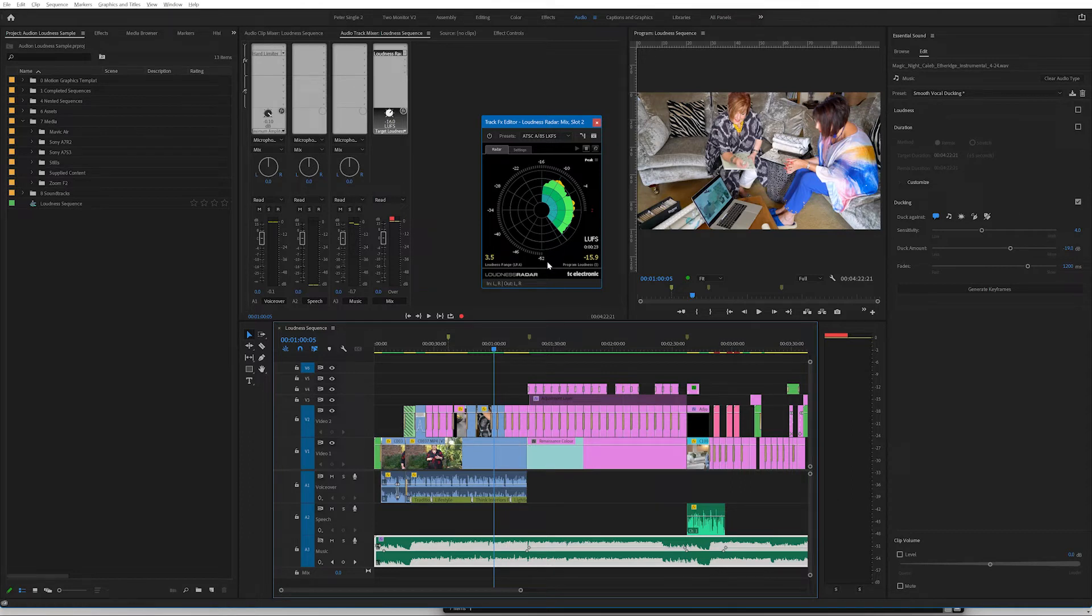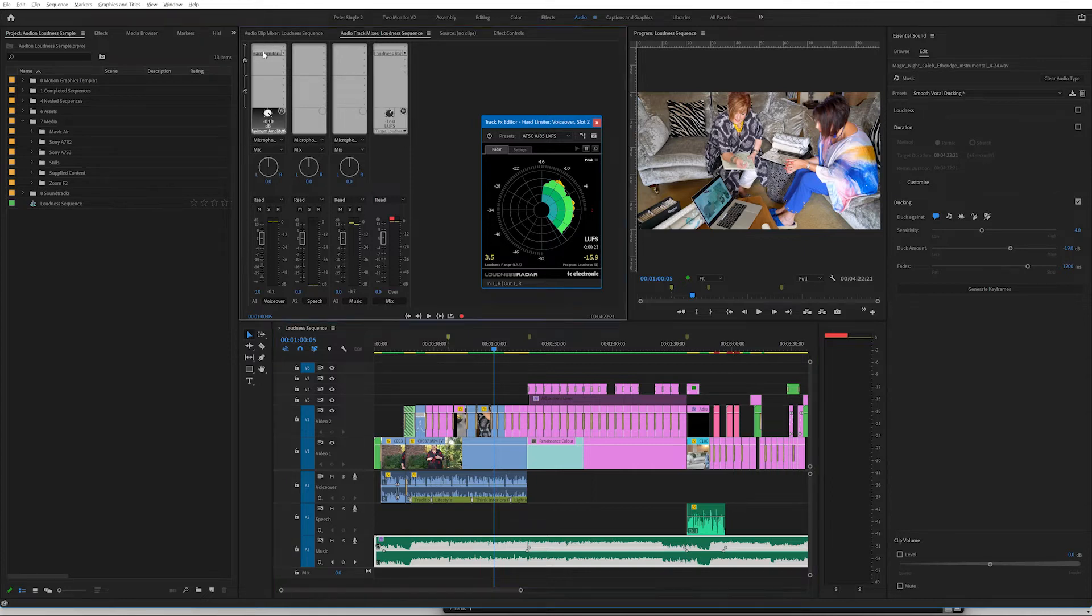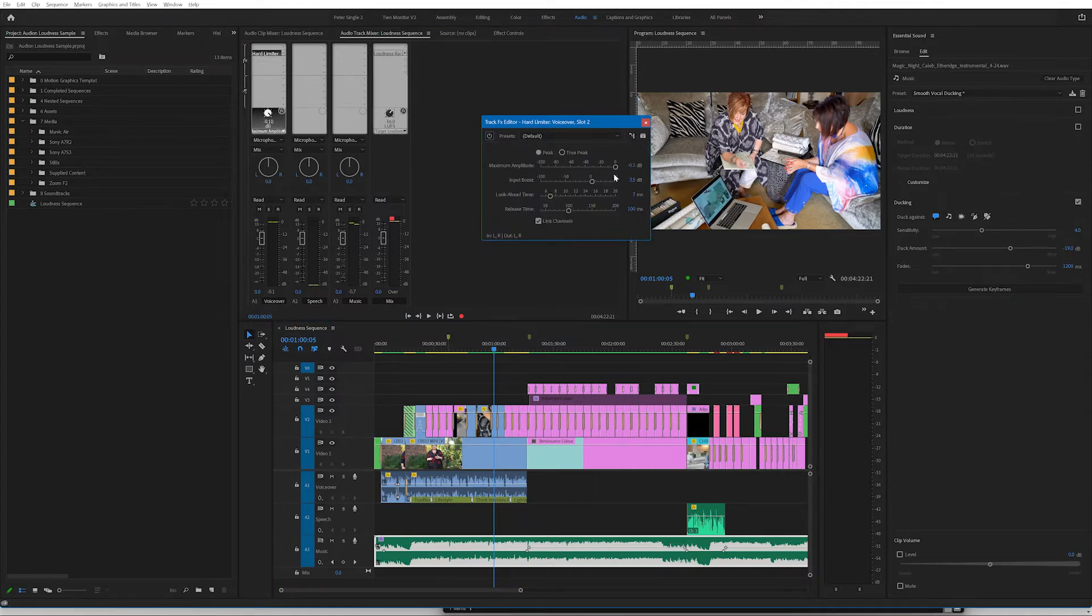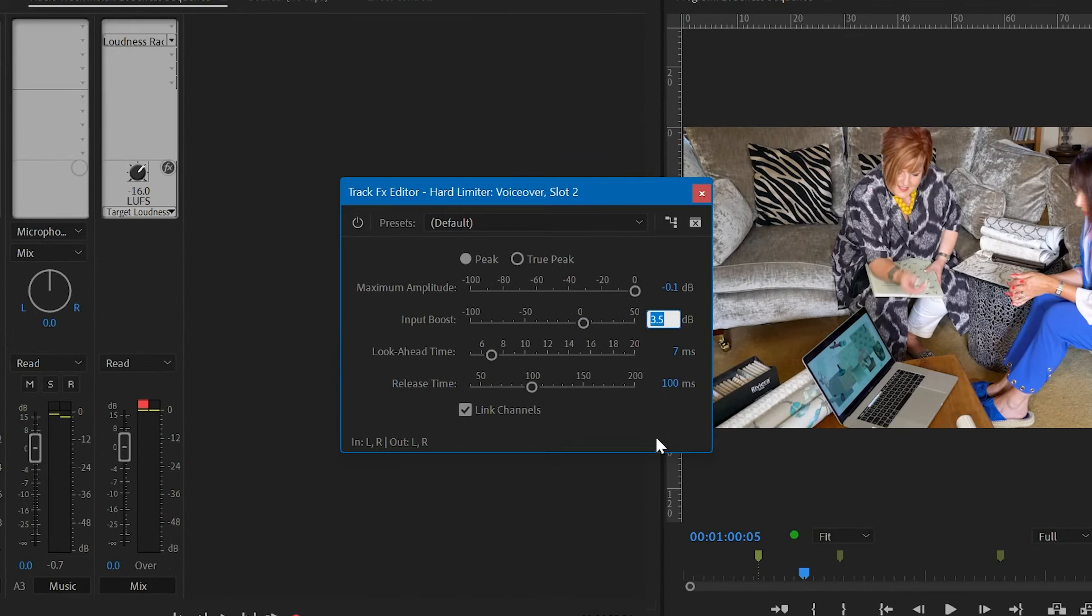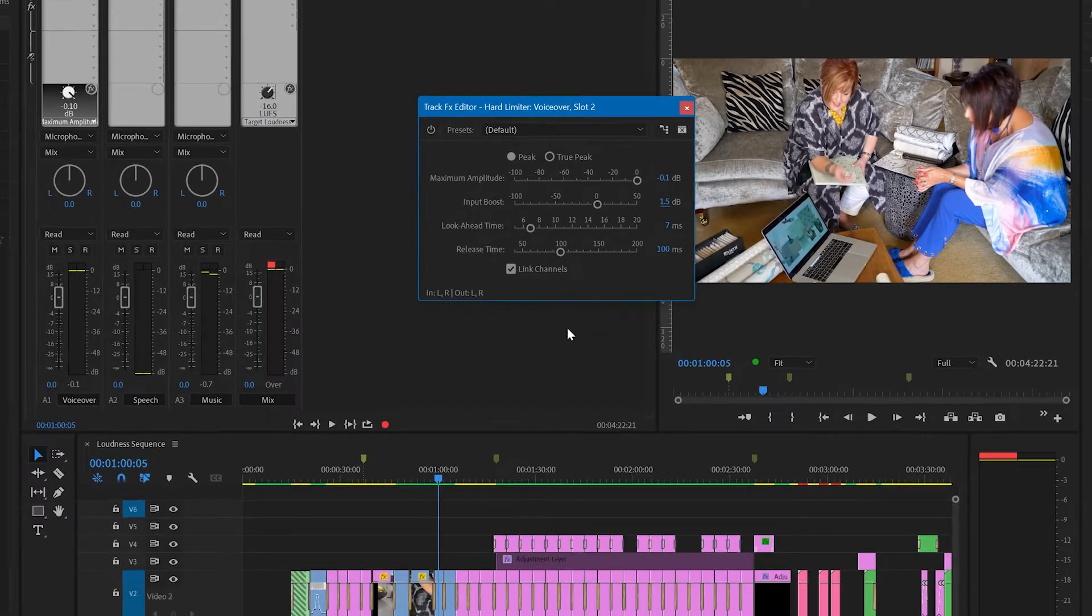In this case, I'm just going to take it down by a couple of decibels. So I'm going to go back in to my hard limiter and just take that back to maybe 1.5 to see how that works. So I've taken it down really by two decibels here.